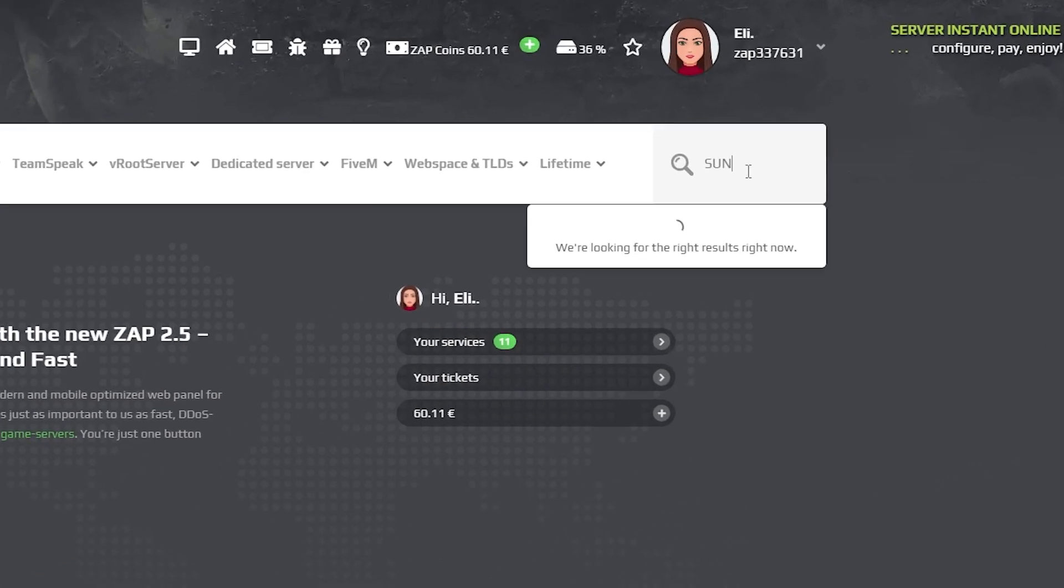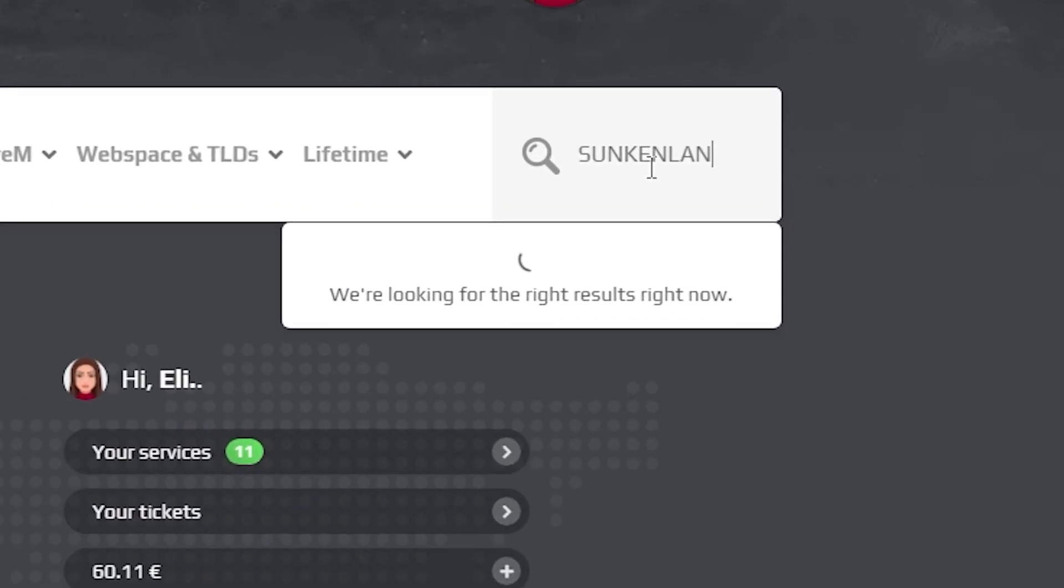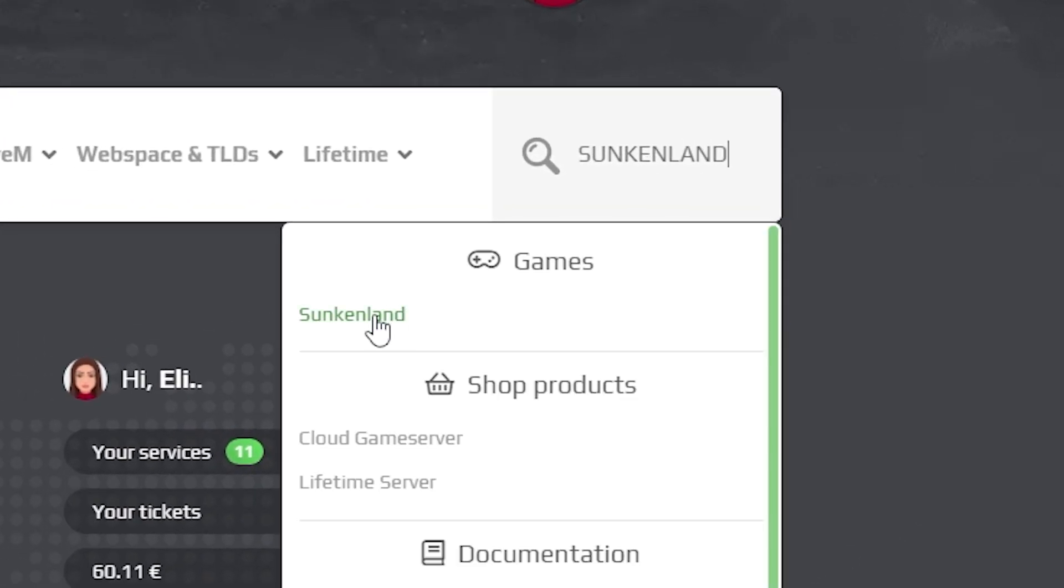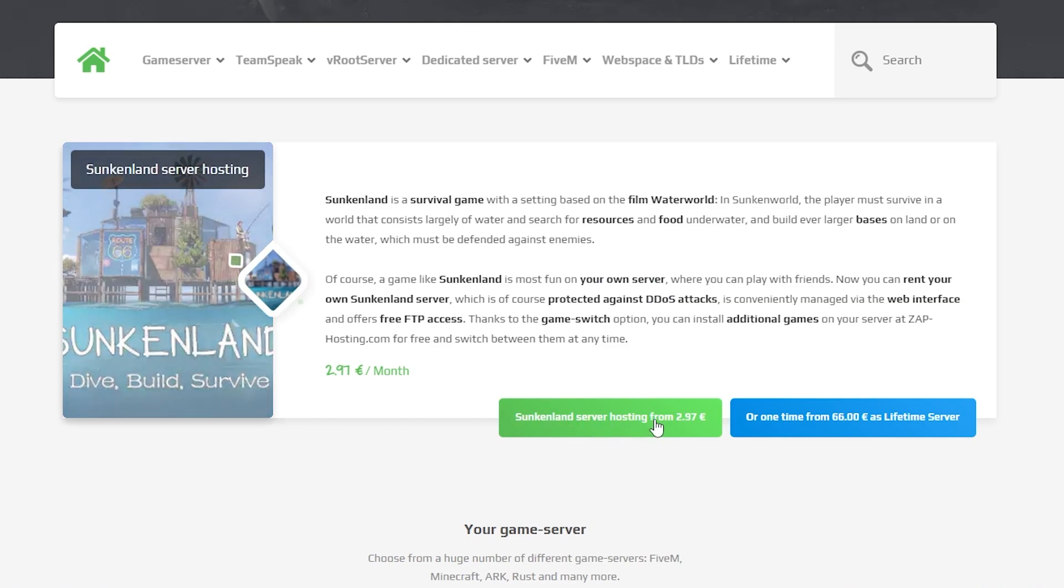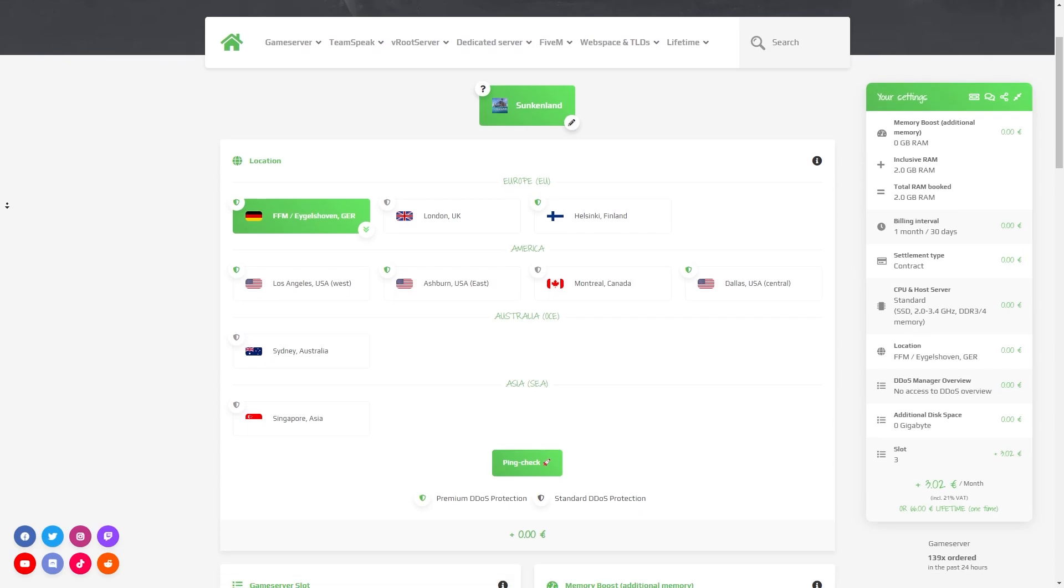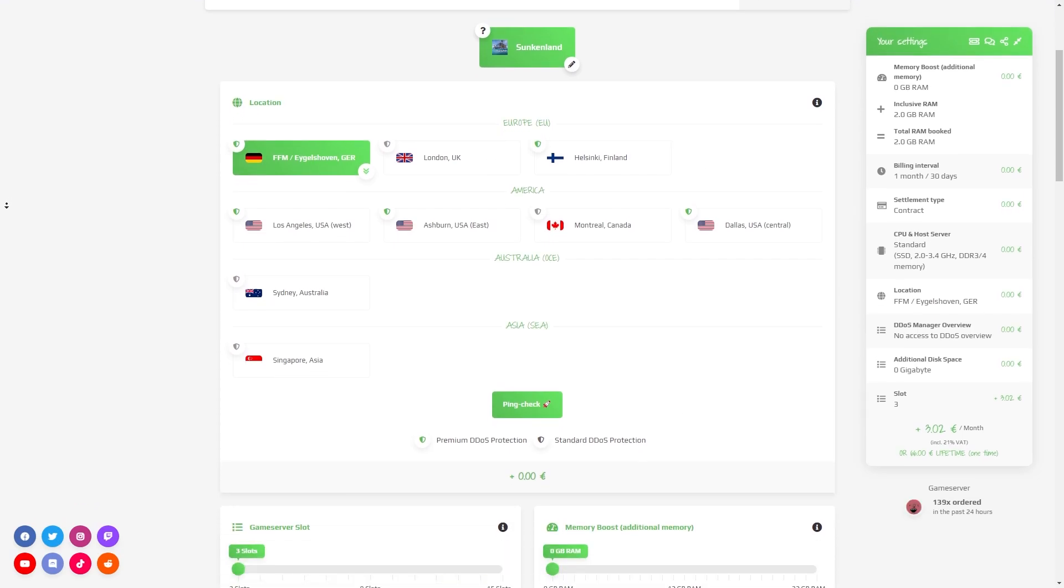Now navigate to the search bar and search for Sunkenland. Click on it and then click on the green start button. Here you can configure your server to your liking.